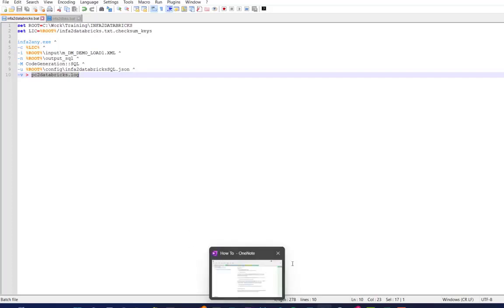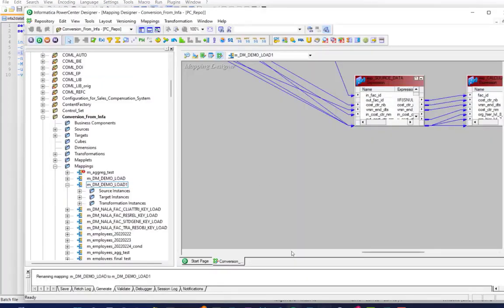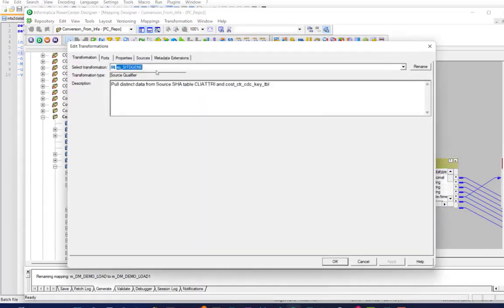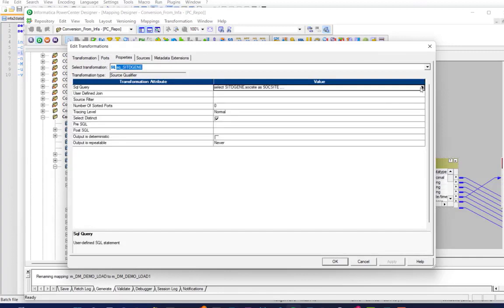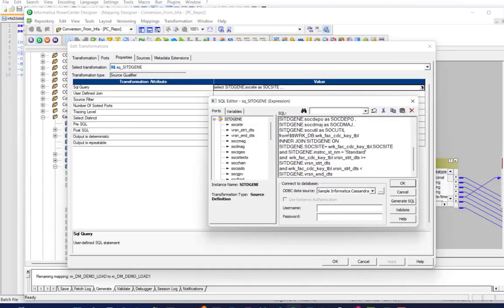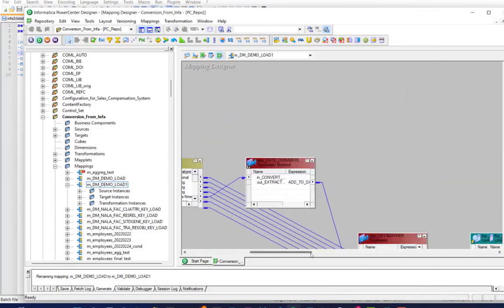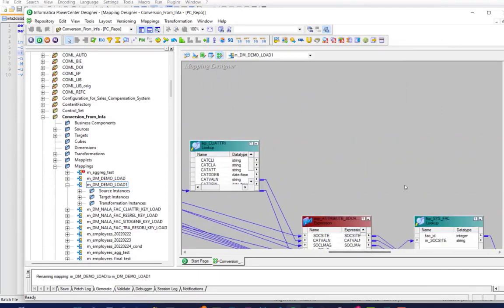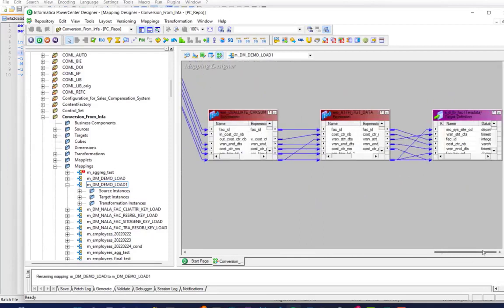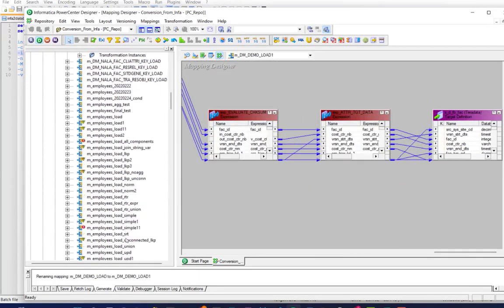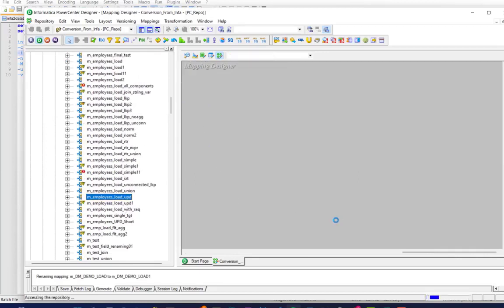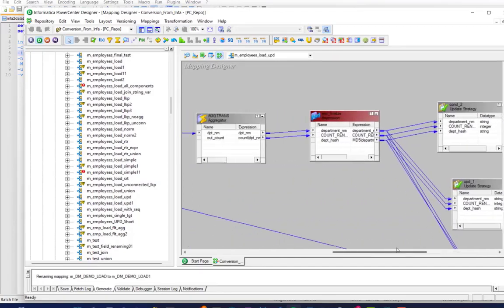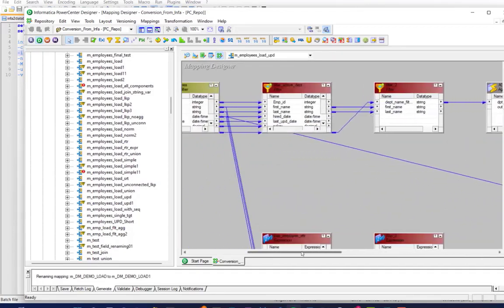So let's take a look at the input. So for the MDemoLoad1, it is basically this job here. We have a few unconnected lookups. We also use parameters in our source, as you can see here. So we'll see how we deal with that in Databricks. Then we have expressions, unconnected lookups, connected lookups, more expressions, and eventually a target.